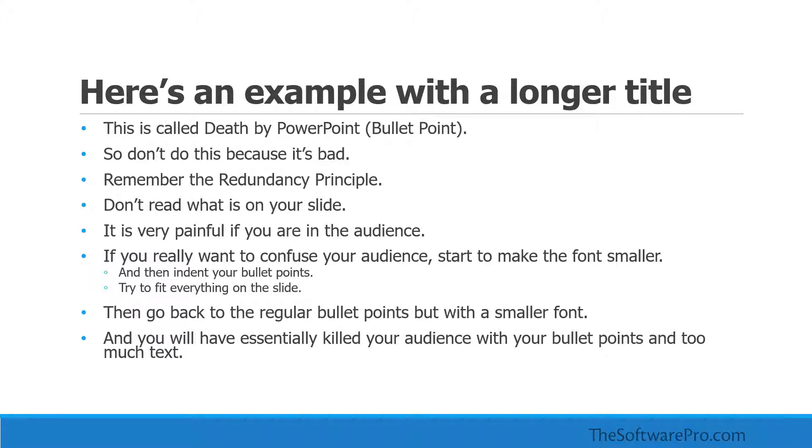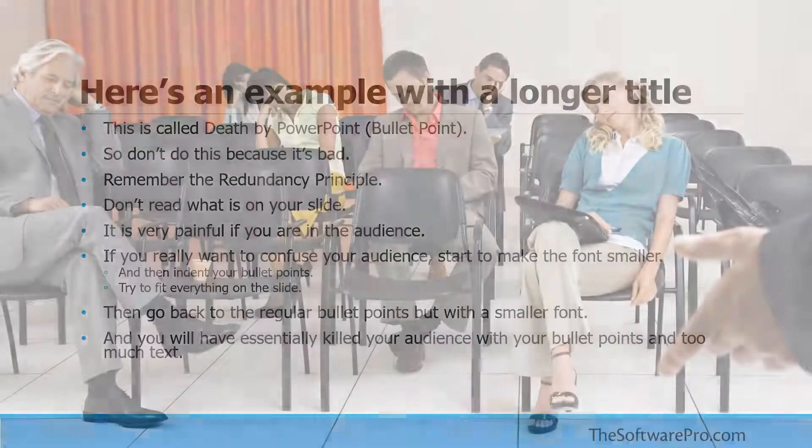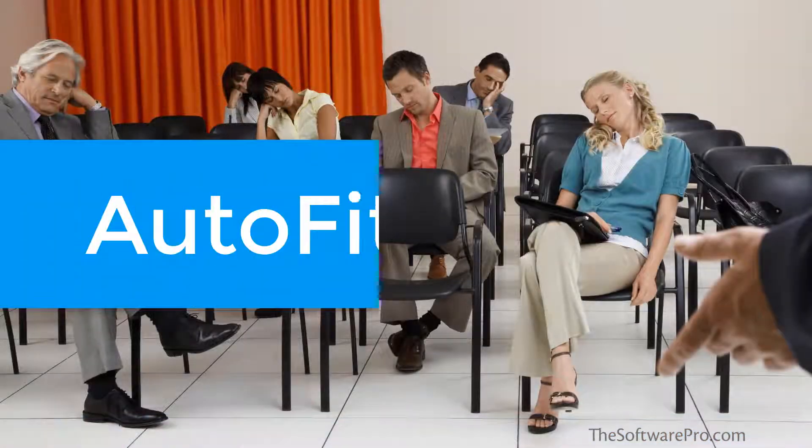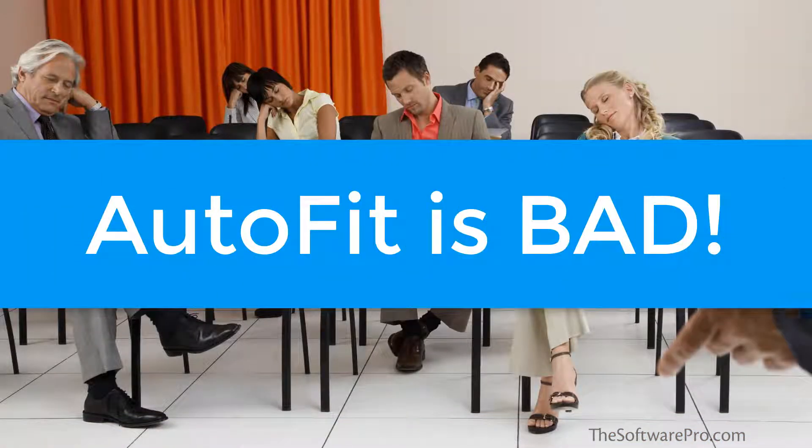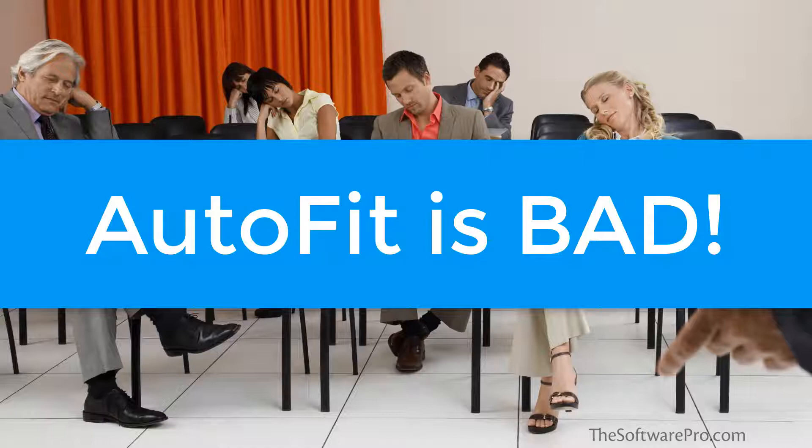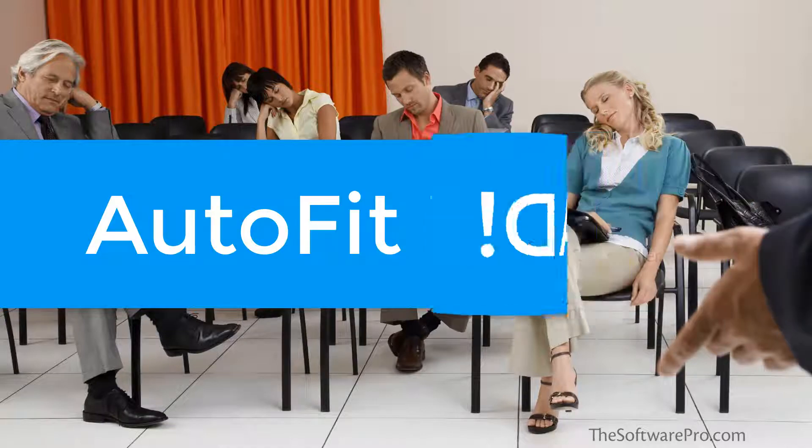Even though some of the top complaints from audiences of PowerPoint presentations are that the slides are packed with text and the text is too small to read, auto-fit reinforces terrible habits and slide design by allowing text that's too small for presentation and allowing too much text.